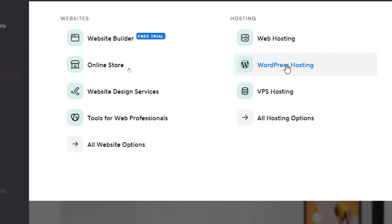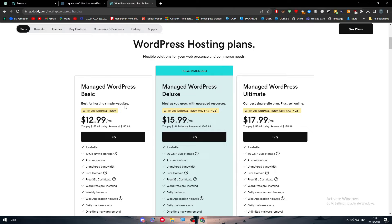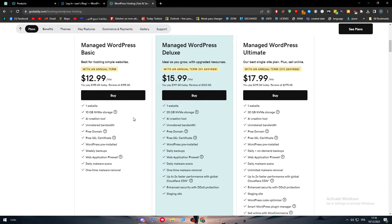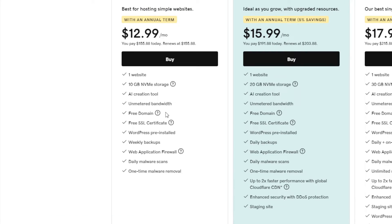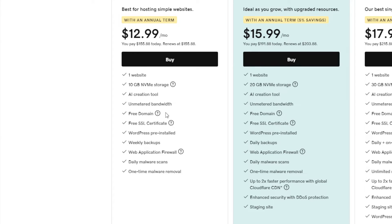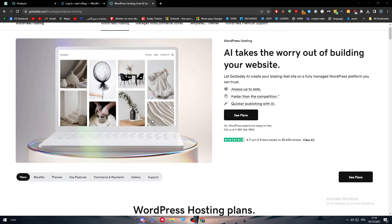It's completely up to you which plan you choose. If you click on WordPress hosting, you'll see their plans: Managed WordPress Basic, Managed WordPress Deluxe, or Managed WordPress Ultimate. For example, the basic plan is $13 per month and includes one website, 10GB NVMe SSD storage, an AI creation tool, unmetered bandwidth, a free domain, a free SSL certificate, WordPress Play Store, weekly backups, and a web application firewall.